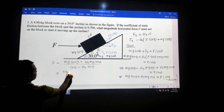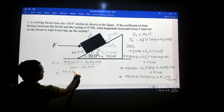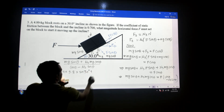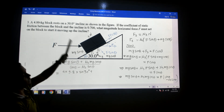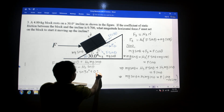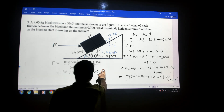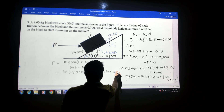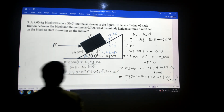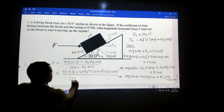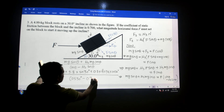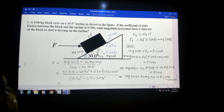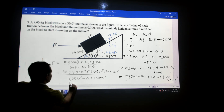Now plugging in the values: mass is 4 kg, g is 9.8 m/s², theta is 30 degrees, and mu_s is 0.7. So F equals (4 × 9.8 × sine 30°) plus (0.7 × 4 × 9.8 × cosine 30°), all divided by (cosine 30° minus 0.7 × sine 30°). Solving this with a calculator gives the answer of 85 newtons.